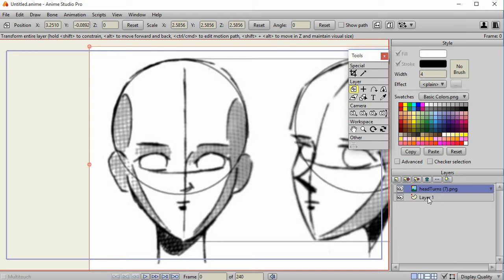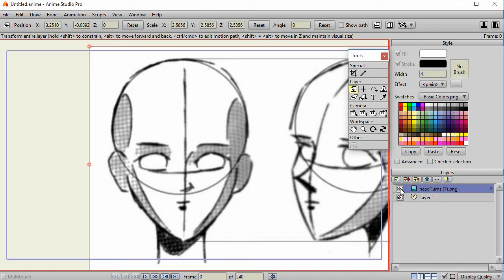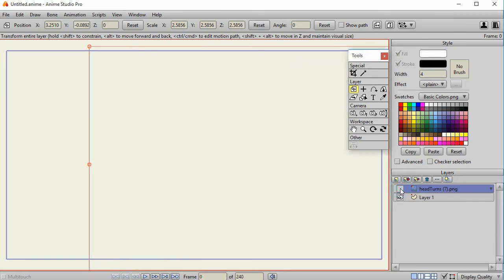Before we actually get to the part of creating the vector, if you're new to Anime Studio, you may want to be aware that creating the styles is really your first step. You can just select the fill and stroke and start creating shapes, but if you're going to create characters, you really want to use the styles because they allow you to make changes in the future very quickly. The first thing that I'm going to do is turn off the head turns reference layer, the image, just by clicking on the eyes.